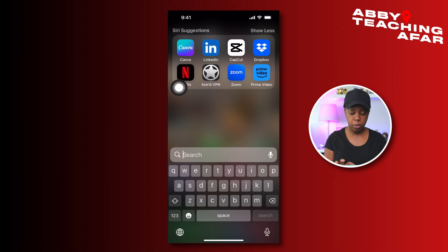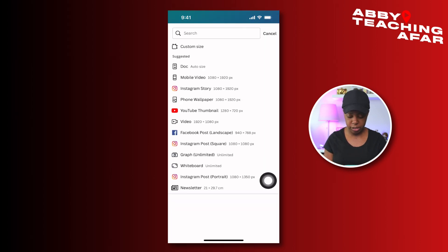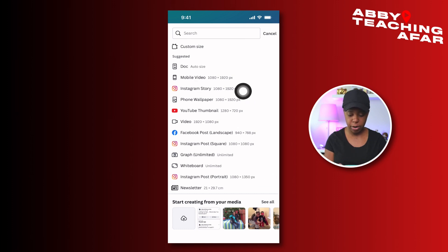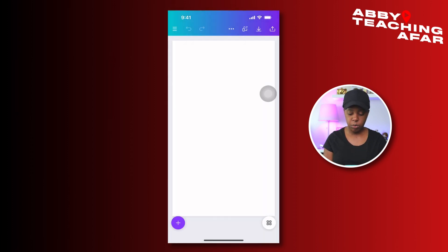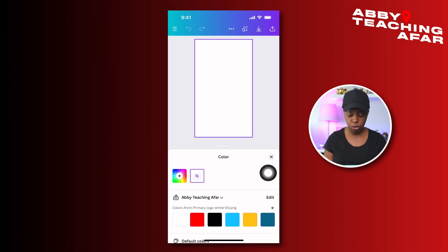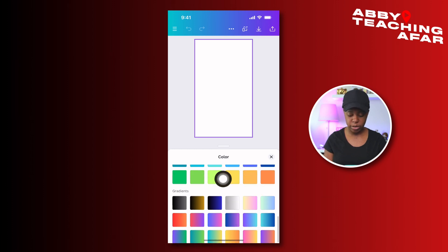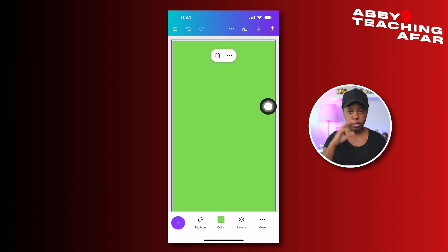We're going to start by opening up the Canva app, then press the plus button and look for anything like an Instagram story which is 1080 by 1920. Once we have this, press on the background and change the color to green — a nice bright green — and we're going to start there because later on you'll understand why.